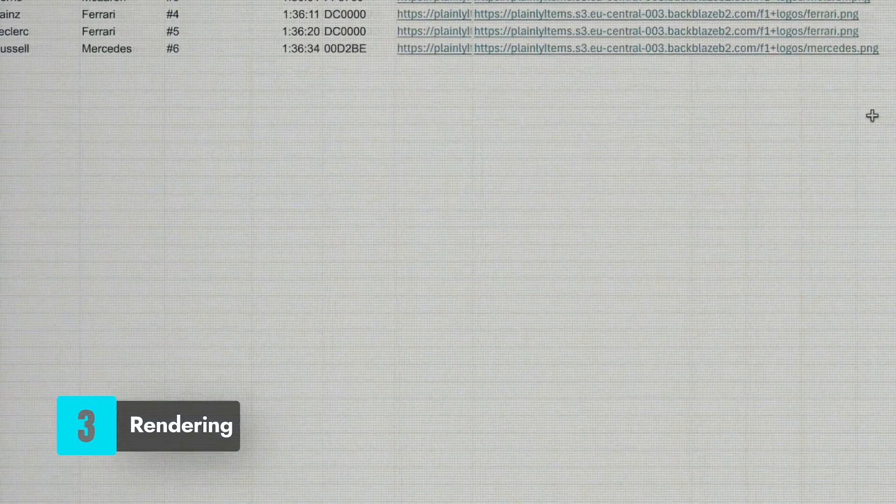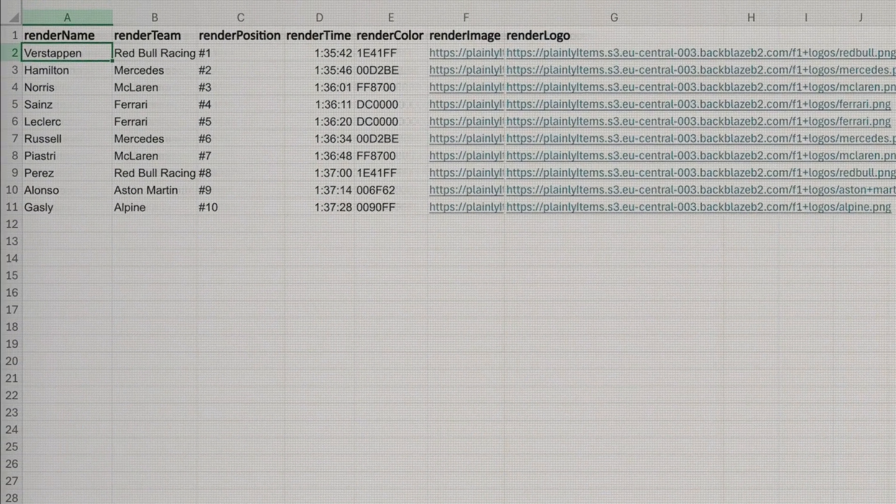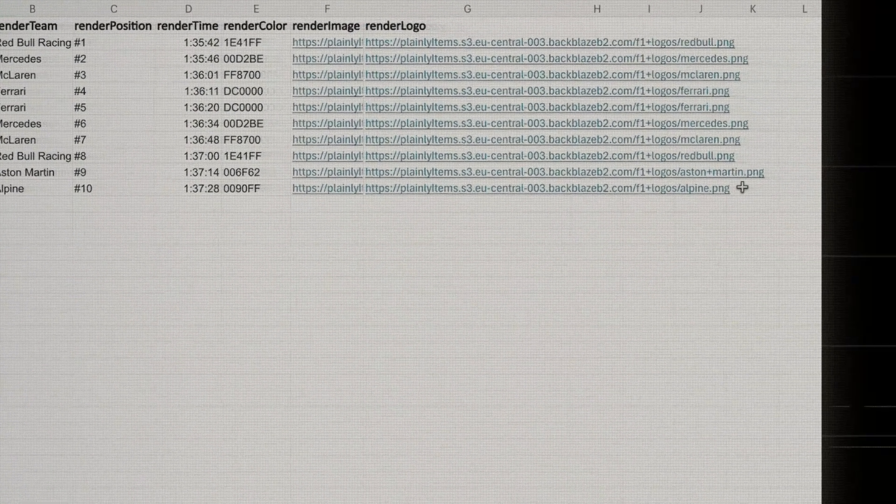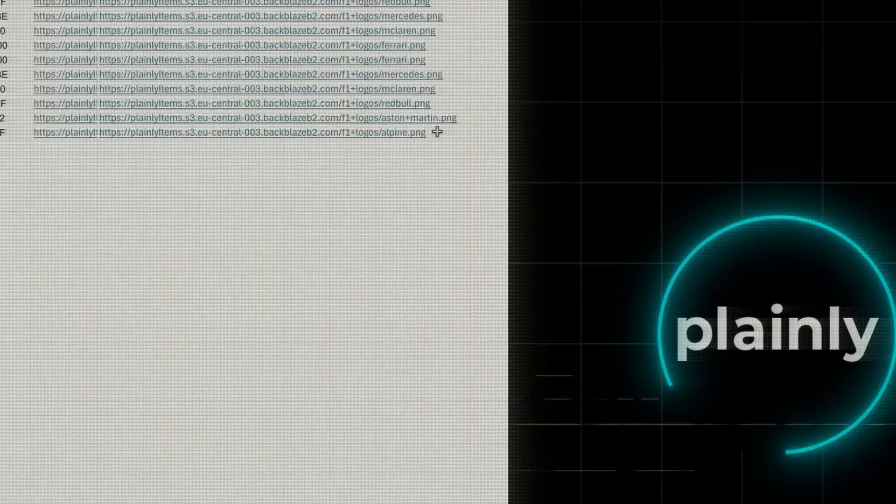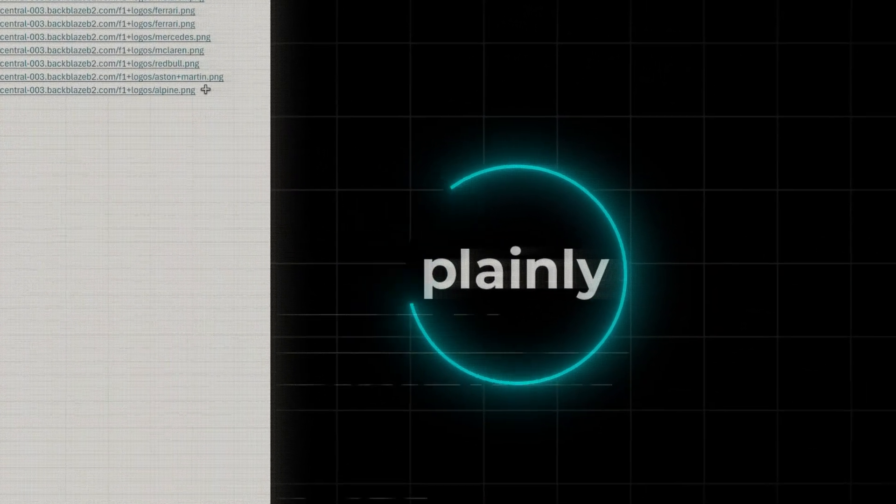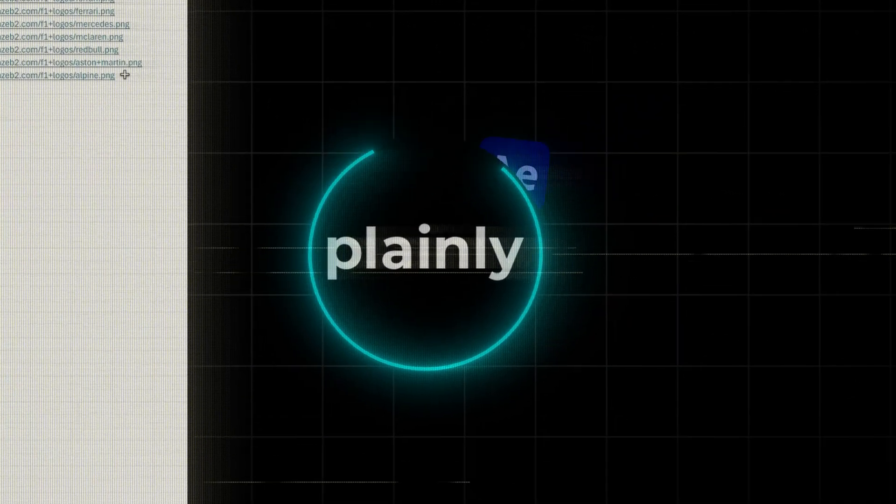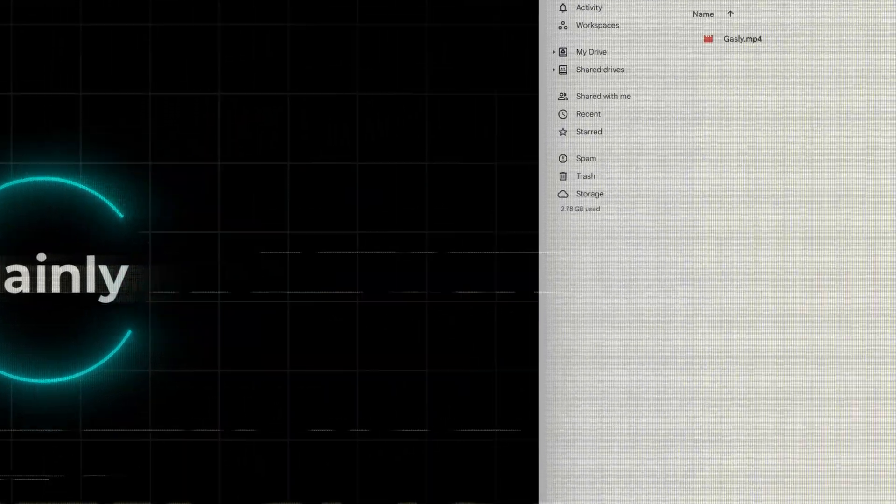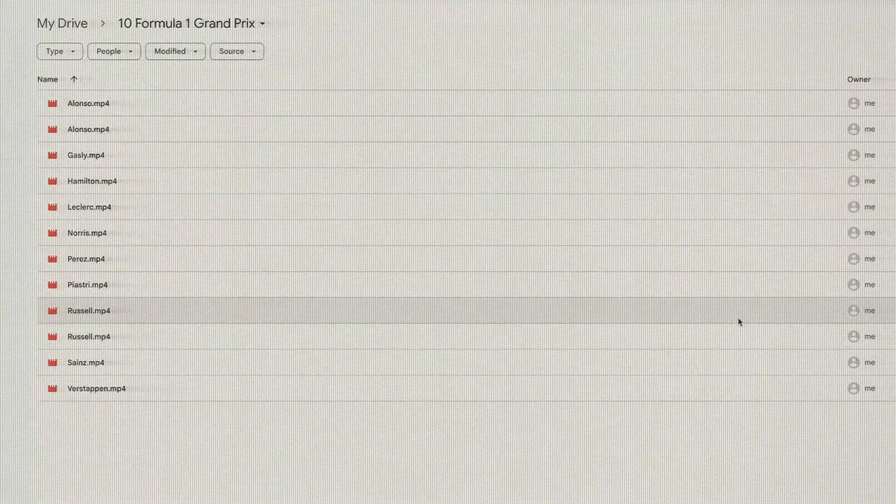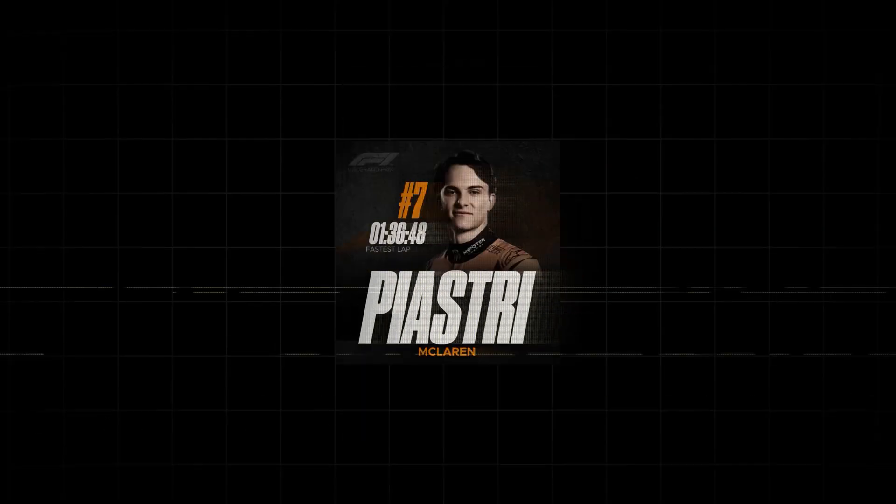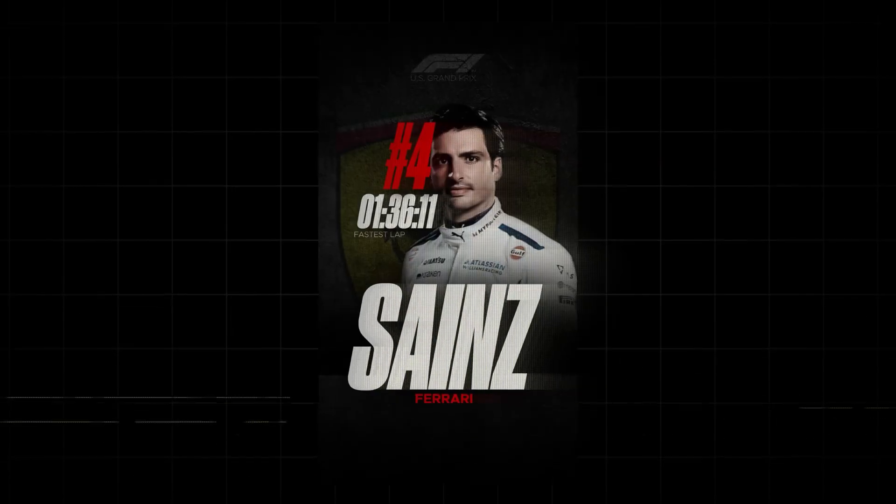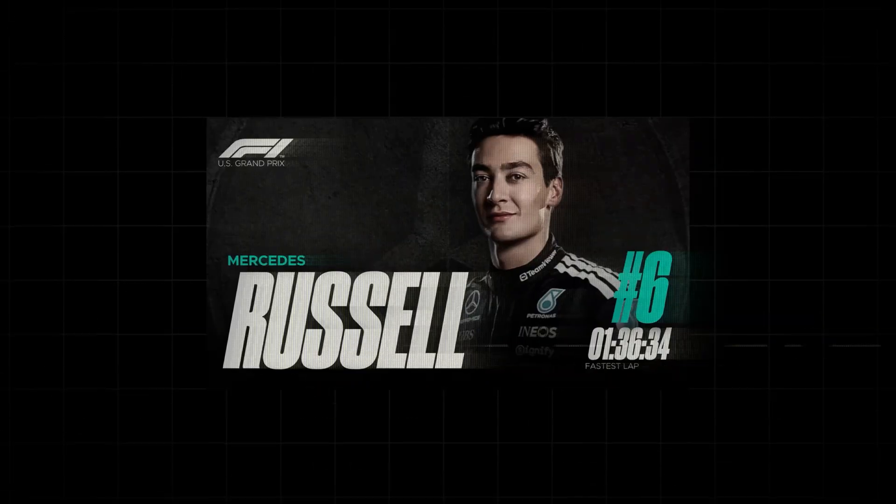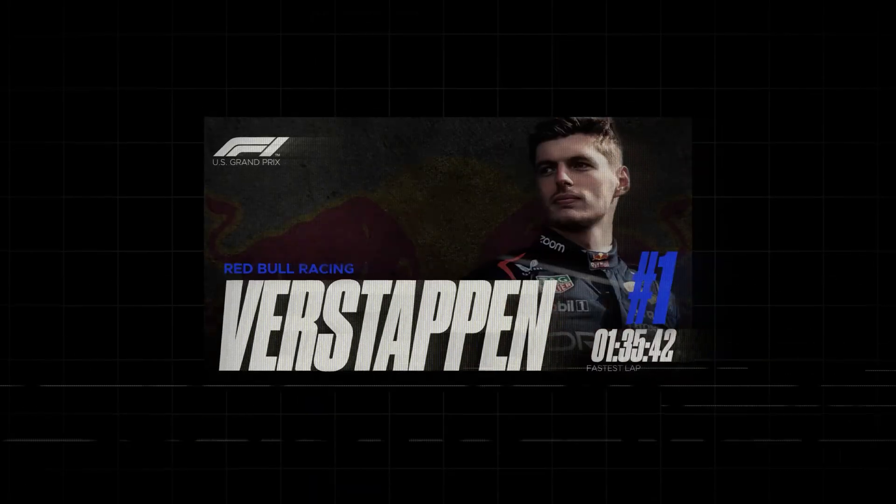Simply add new rows of data to your Excel spreadsheet, wait a couple of minutes. Plainly will pull the data from the spreadsheet, render your videos using the After Effects template, and deliver them straight to your Google Drive. The result? Dozens of personalized Formula 1 driver highlights with different data, images, and colors in multiple formats. All by filling out an Excel spreadsheet.